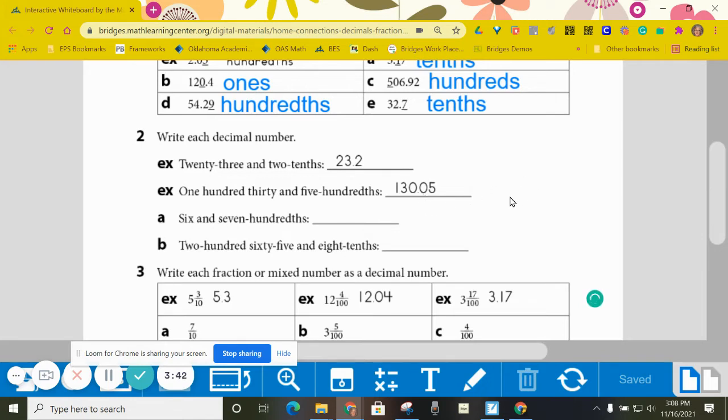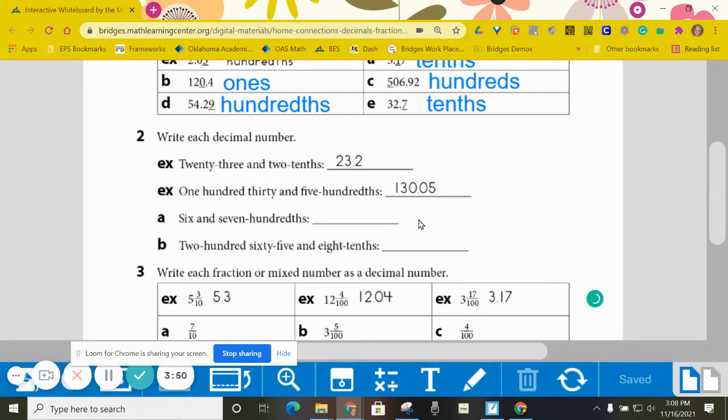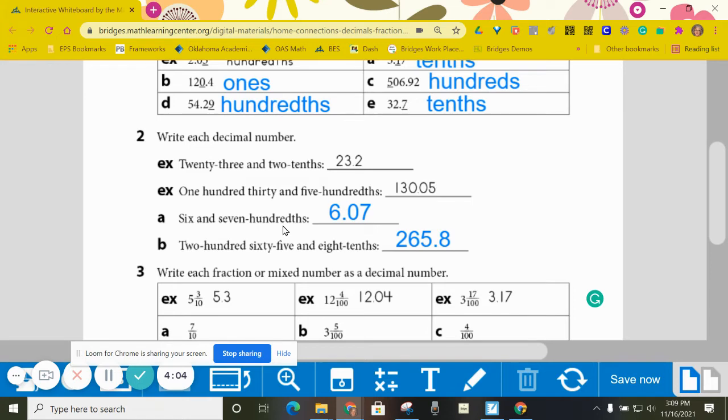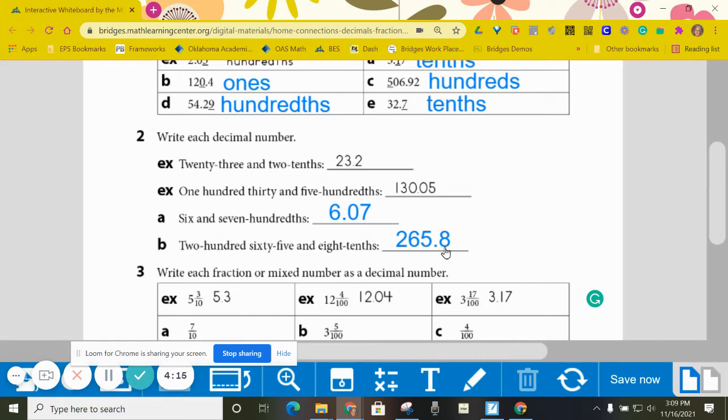All right, again, please pause the video. Go ahead and fill in A and B and then come back and check your work. All right, how did you do? Since this one says six and I had to put my decimal point right up to the six, seven goes in the hundredths place, not the tenths. So make sure you got it in the hundredths place. And then two hundred sixty five and that's where my decimal is. Eight tenths looks like this.